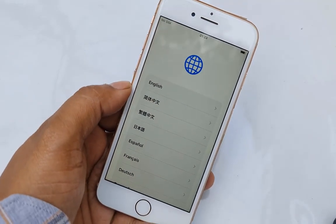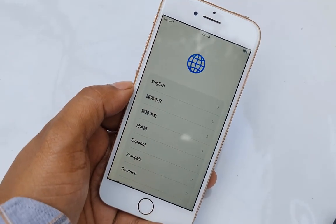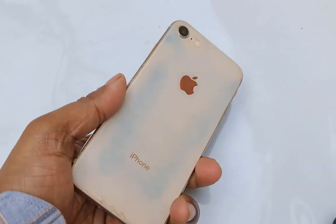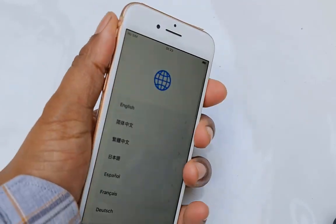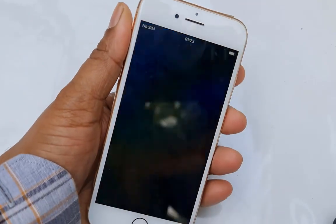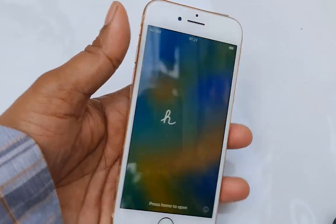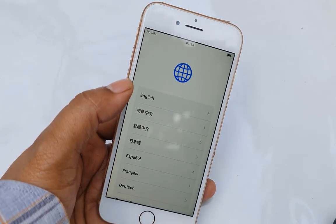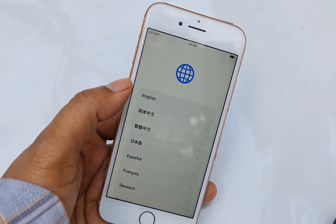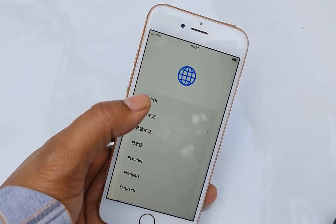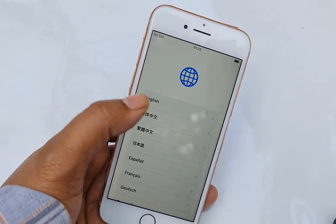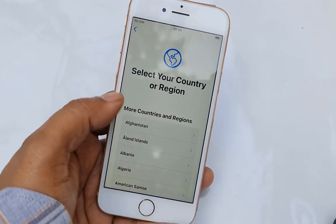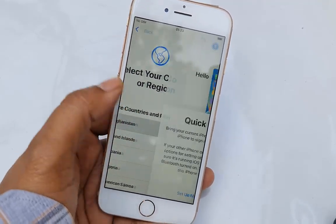Assalamualaikum warahmatullah, back to another tutorial. In this video we are going to talk about iPhone 8. I will show you how to bypass iCloud ID using a subjet activated bypass tool. You can bypass iOS 16.3, 16.4, and any iOS version using this tool.